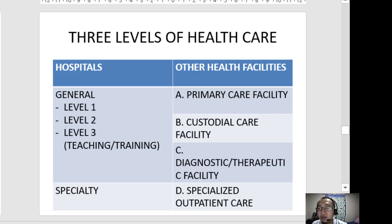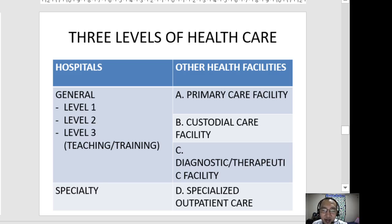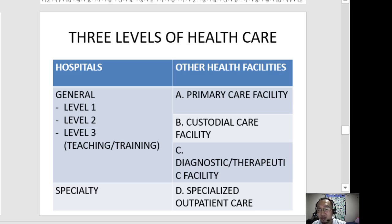Other health facilities include: primary care facility, custodial care, diagnostic or therapeutic facility, and specialized outpatient care. This is posted in our LMS and is based on DOH Administrative Order 2012-0012, also known as the New Classification of Hospitals and Other Health Facilities in the Philippines.